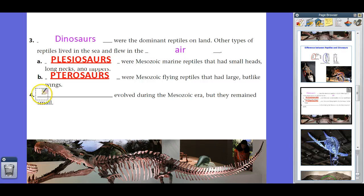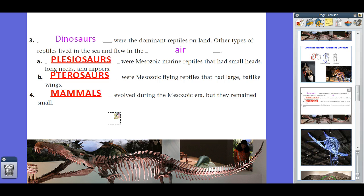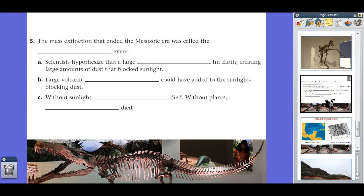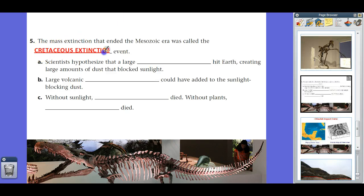In addition to pterosaurs and plesiosaurs, mammals evolved during the Mesozoic Era, but they remained small. Mammals only became dominant during the Cenozoic Era, which is the next lesson. As for the dinosaurs — they grew and spread out all over the place through the Triassic, Jurassic, and Cretaceous periods. And as we all know, they ended up dying out about 65 million years ago during what we call the Cretaceous extinction event.